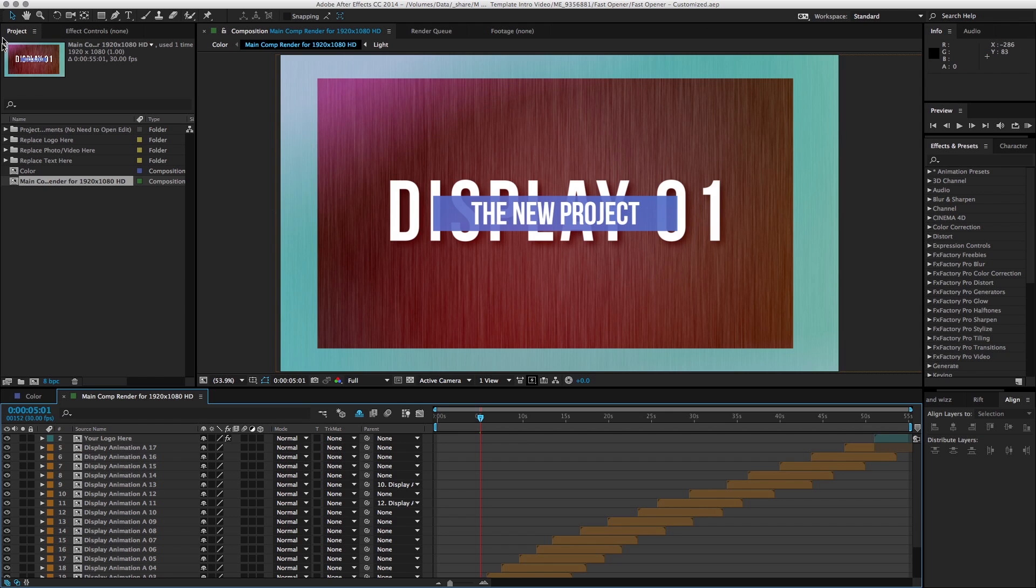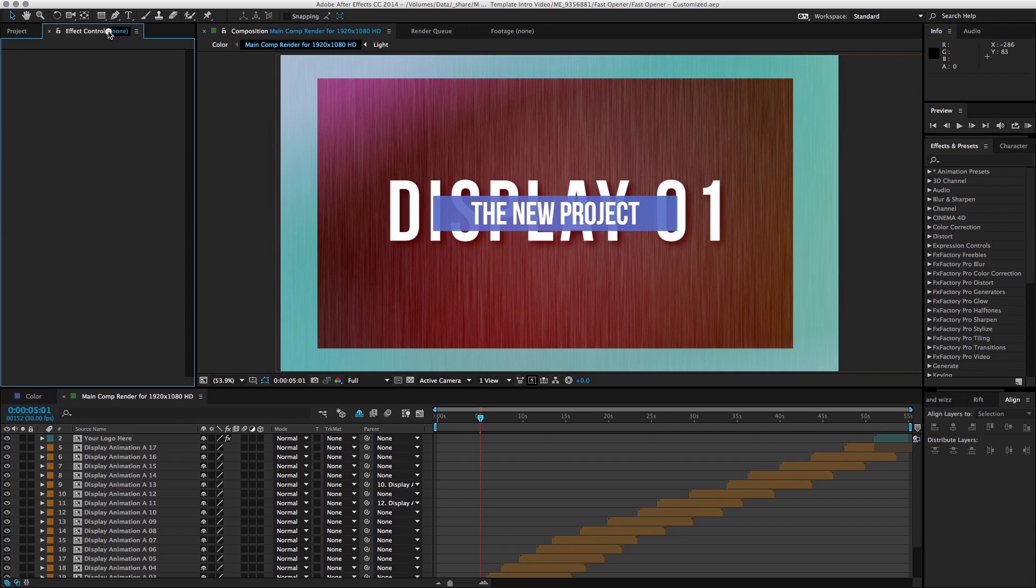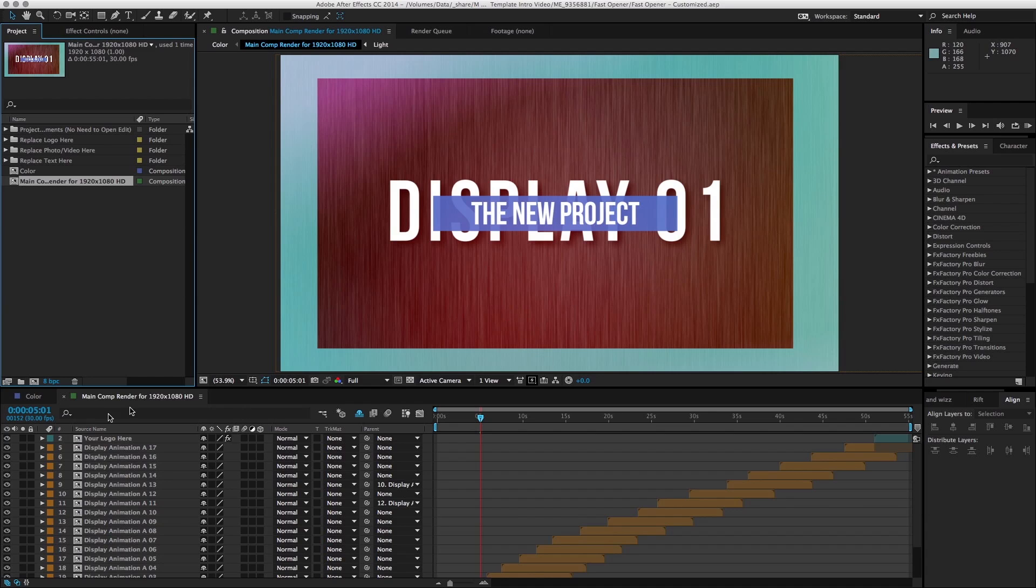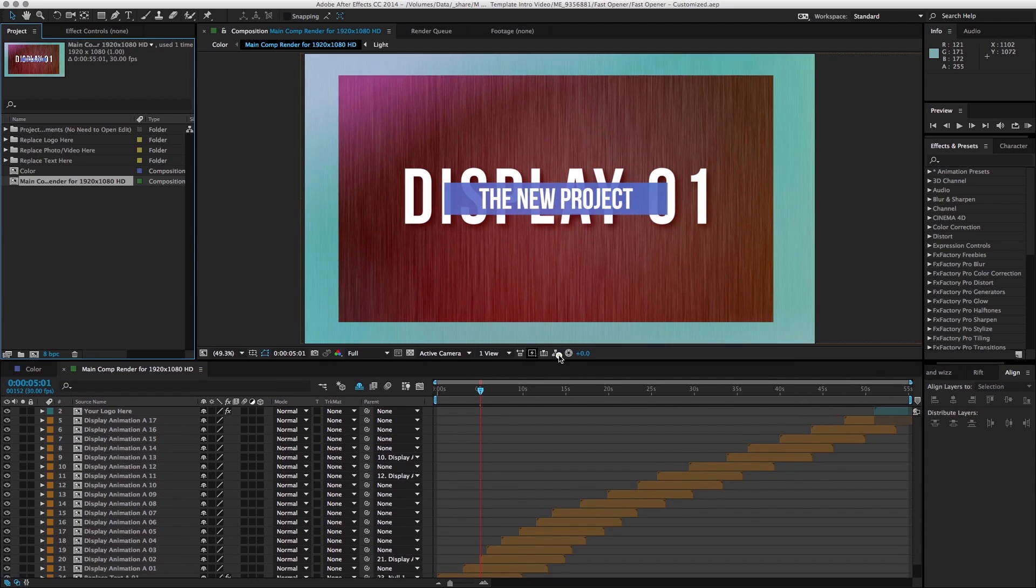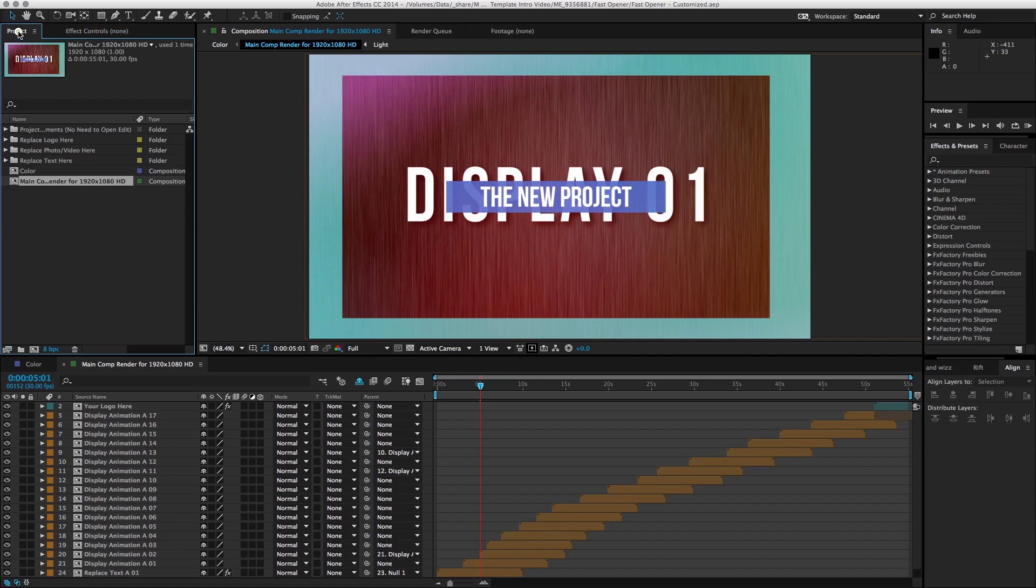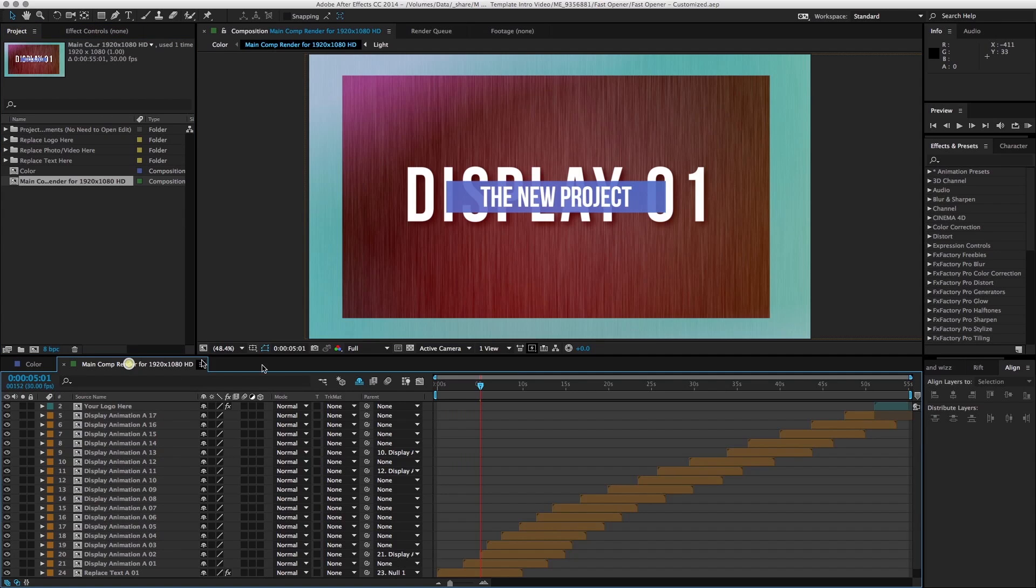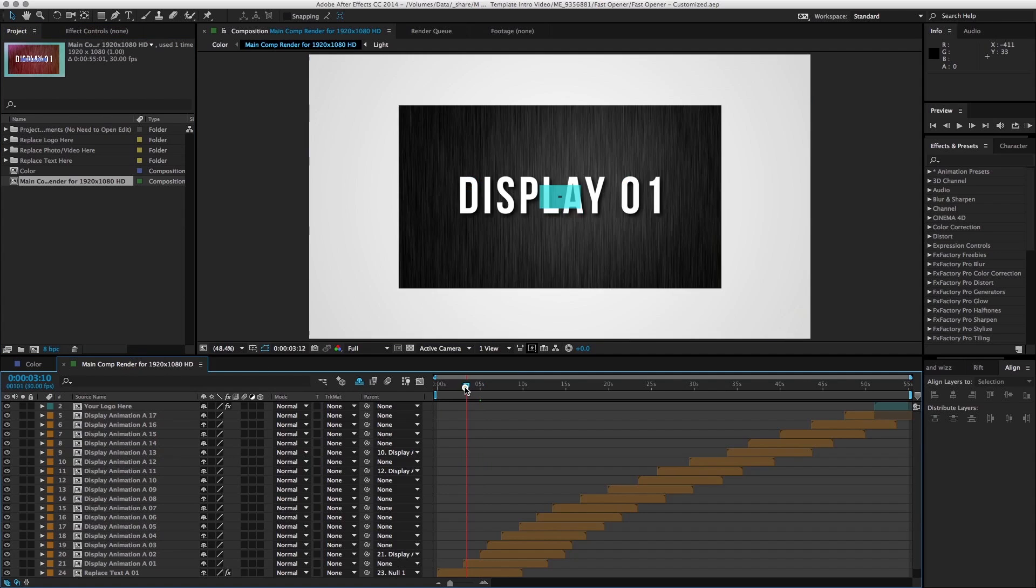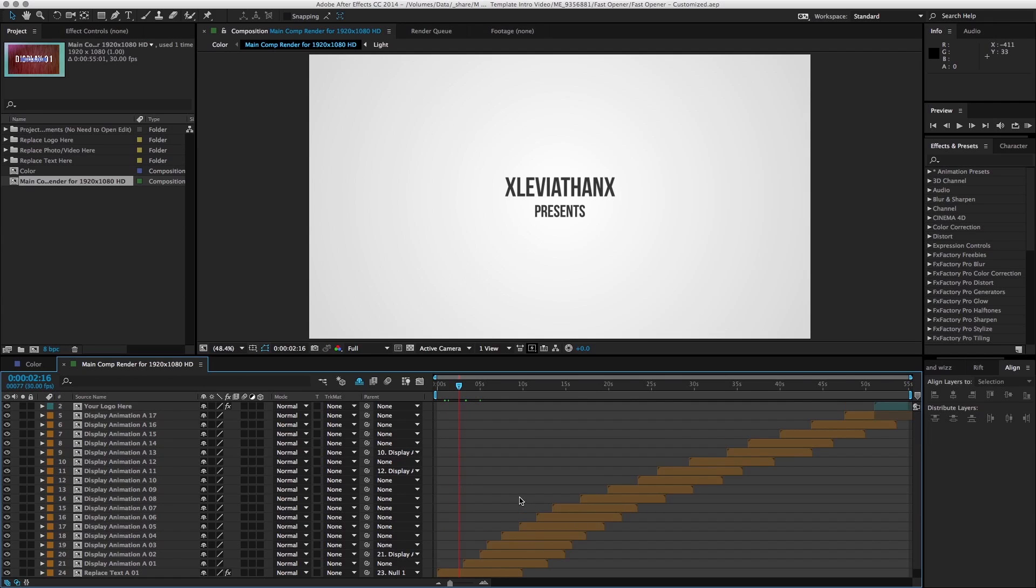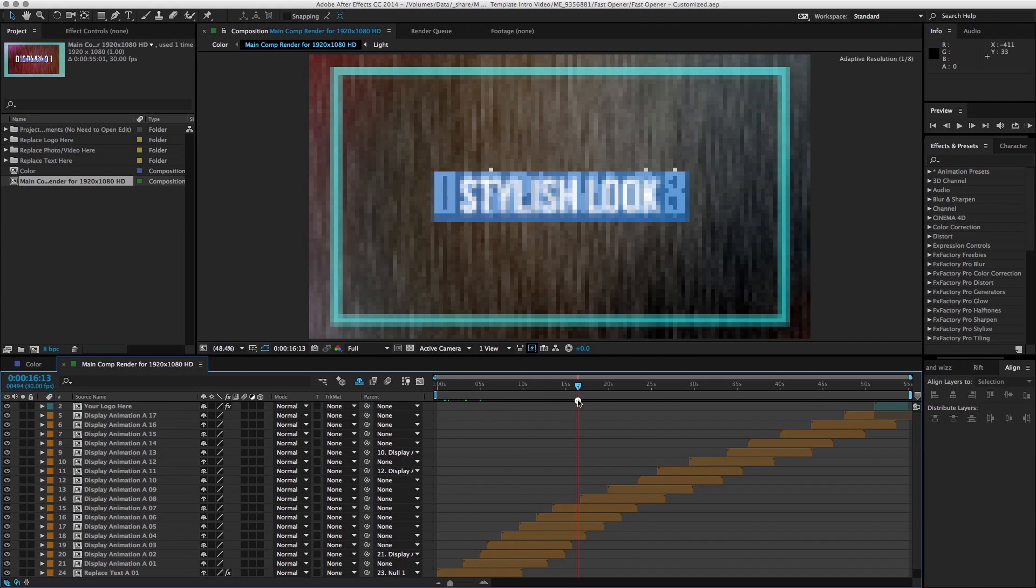So as you can see in After Effects, we have the project pane, the effects control, some of the effects and presets and other areas, and the main timeline. If you're a beginner, you can just focus your attention on the project panel, the effects control, and the timeline. The timeline is where you can see all the different layers.